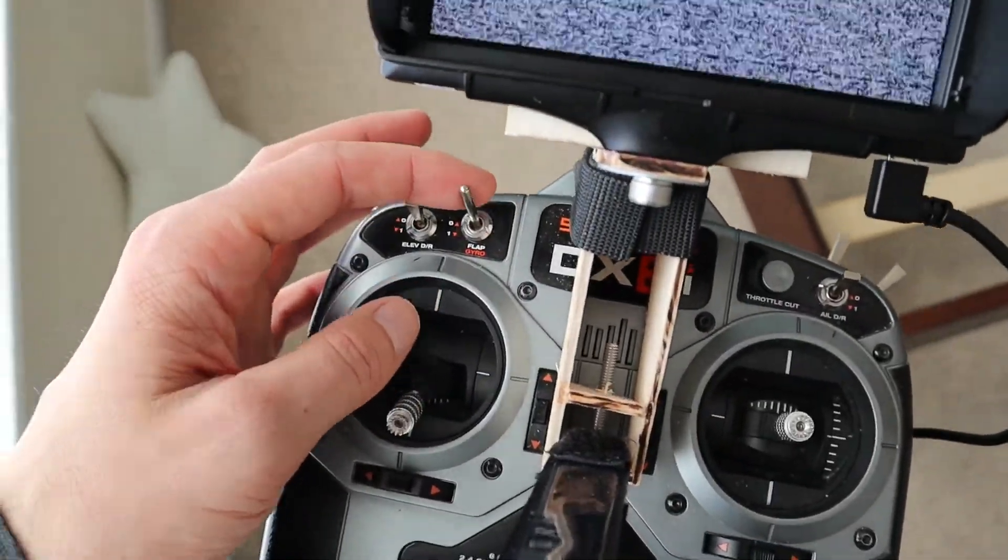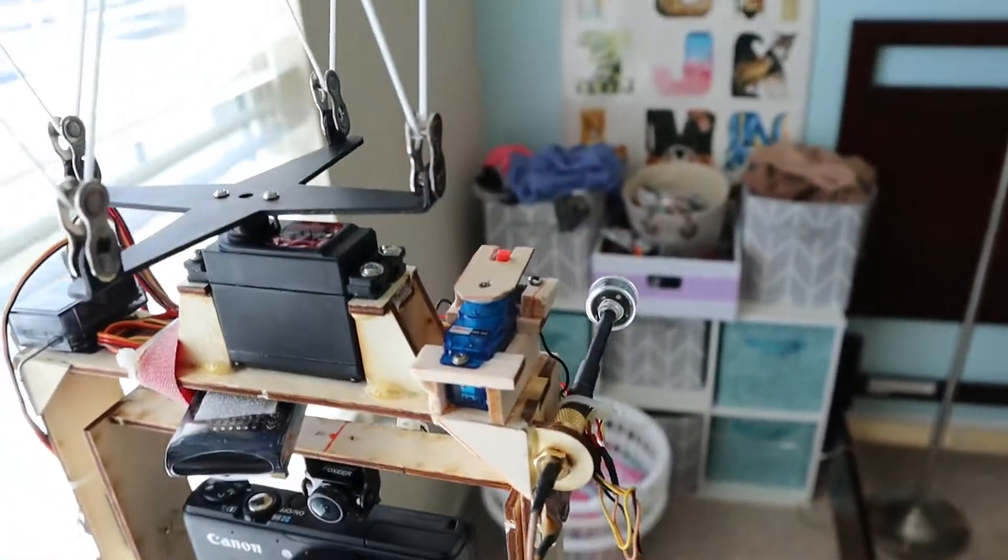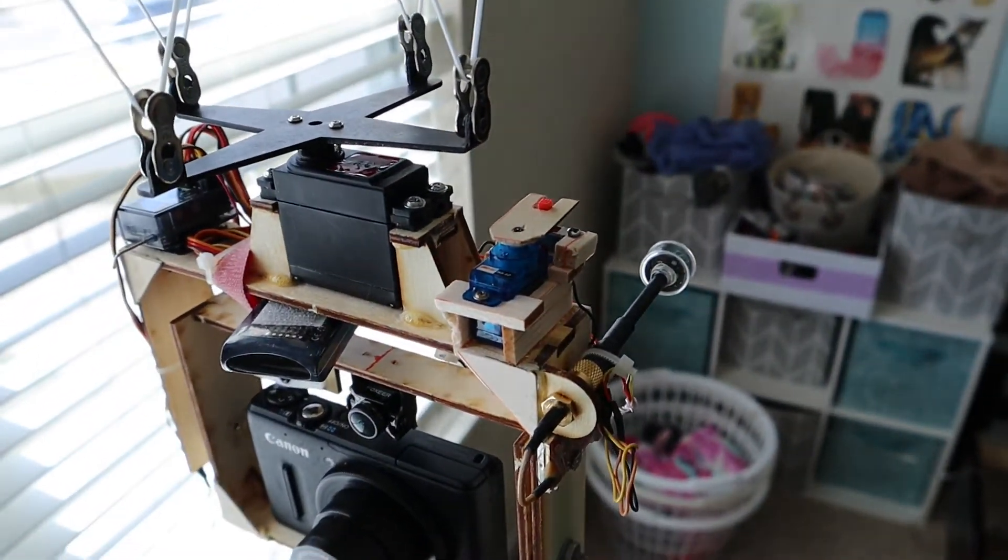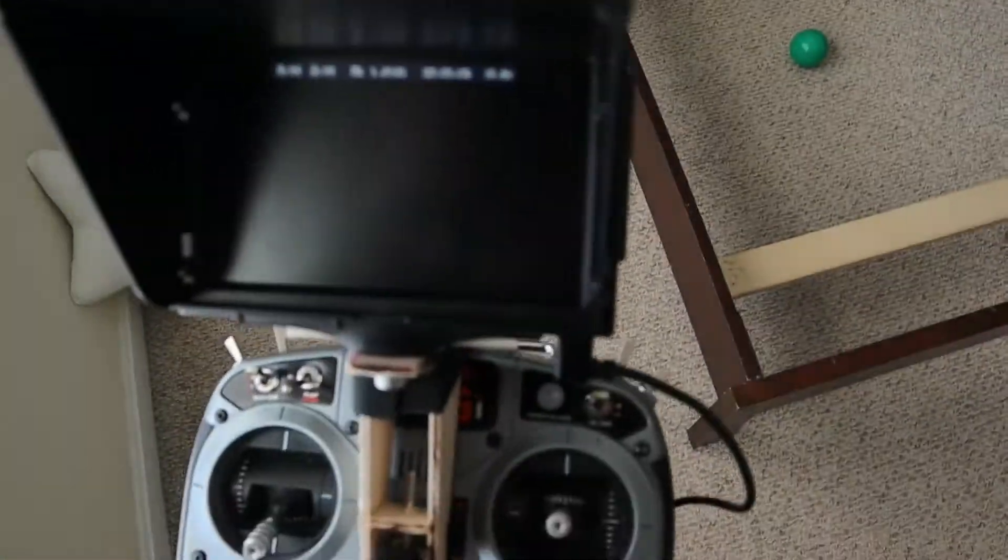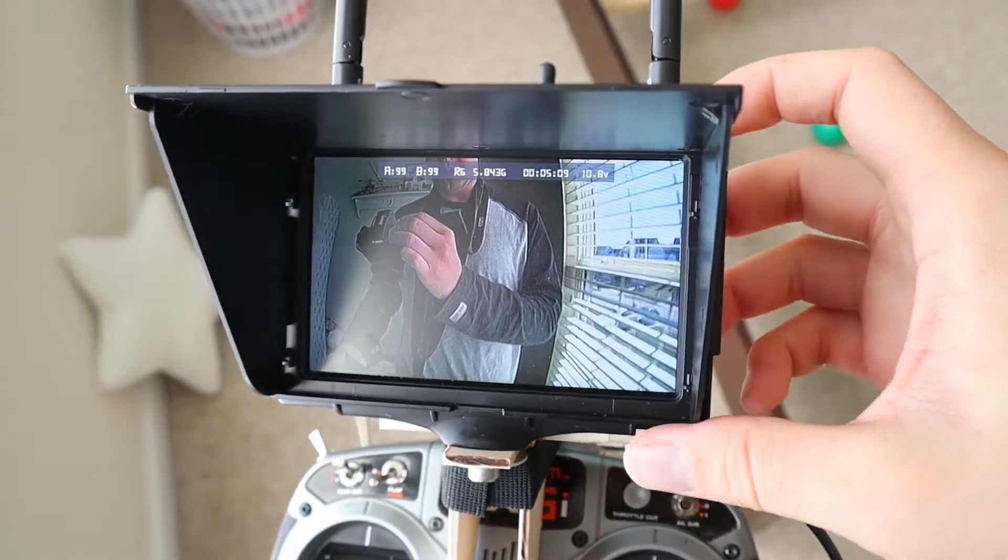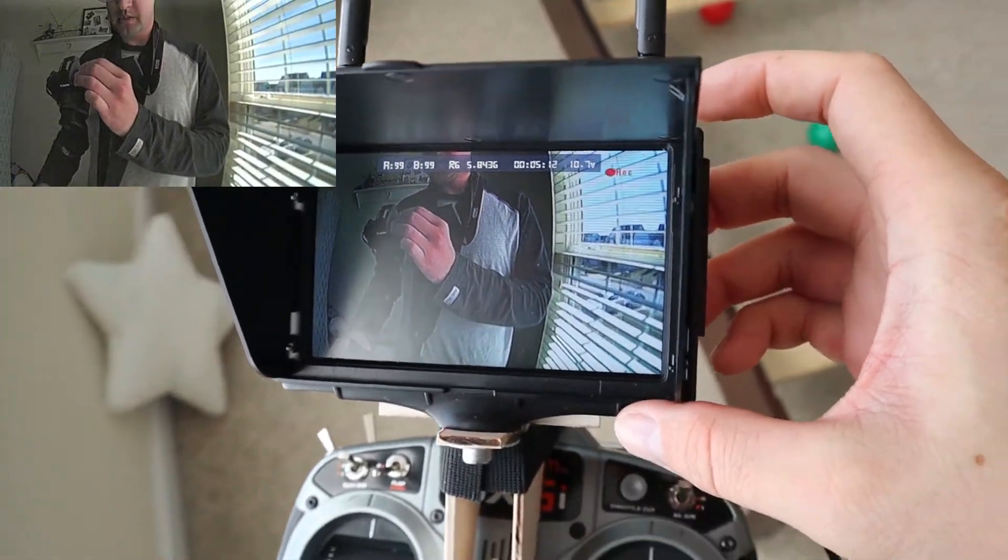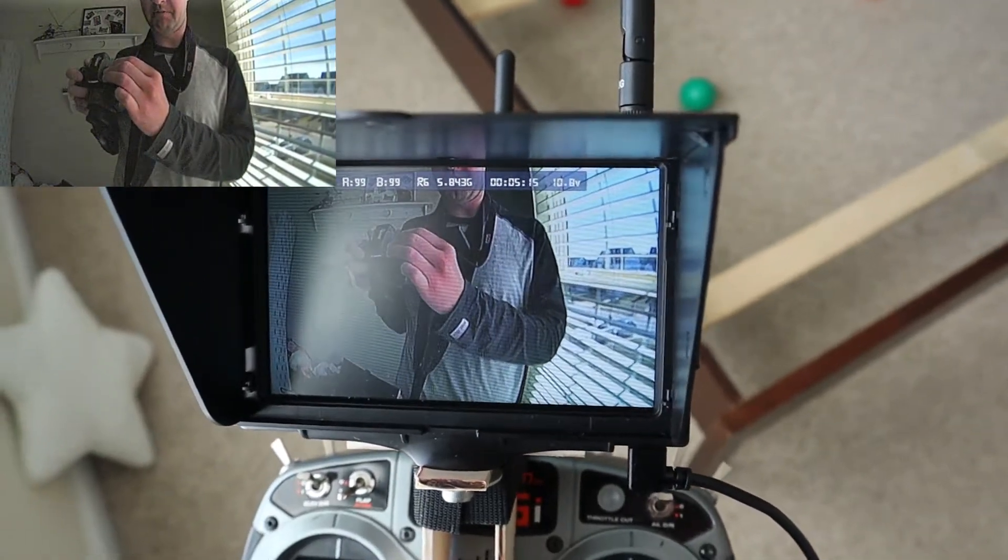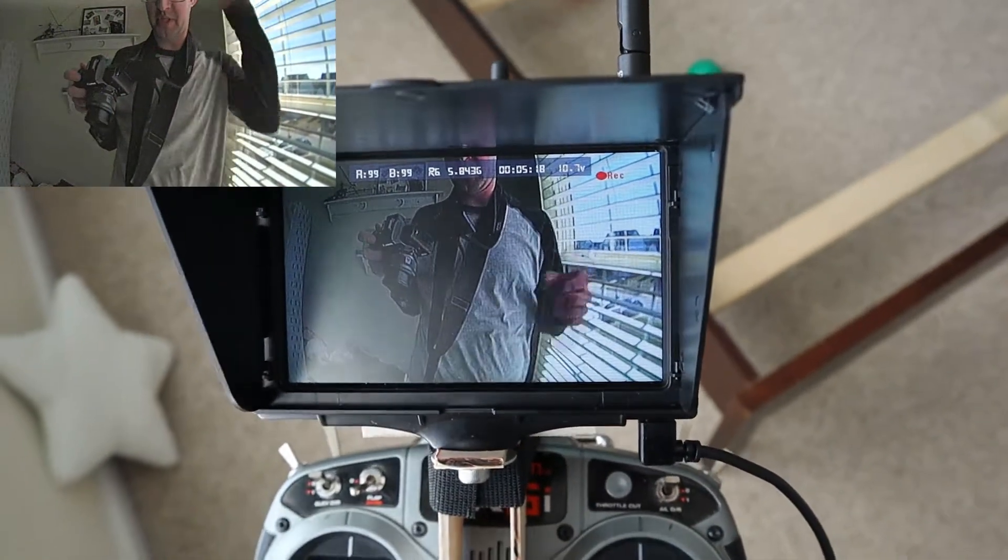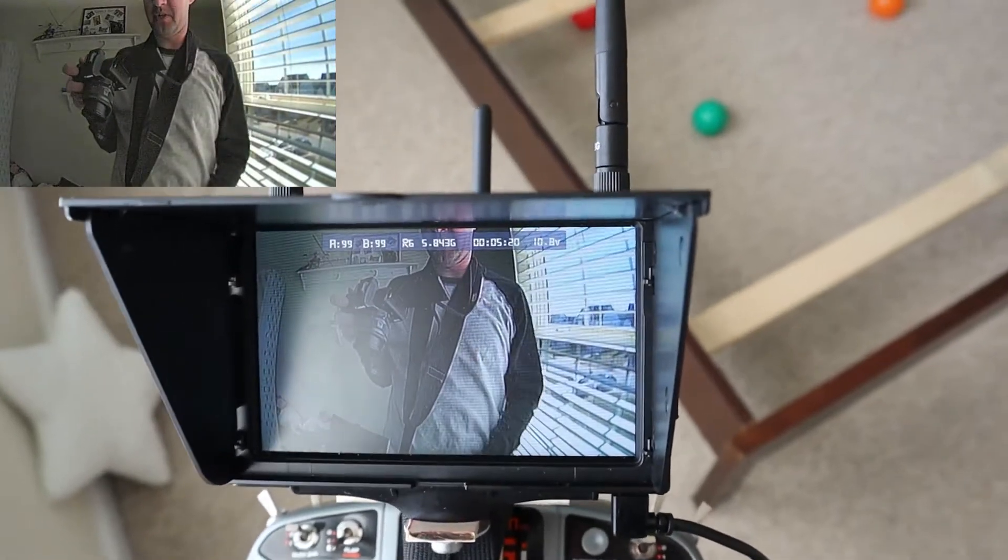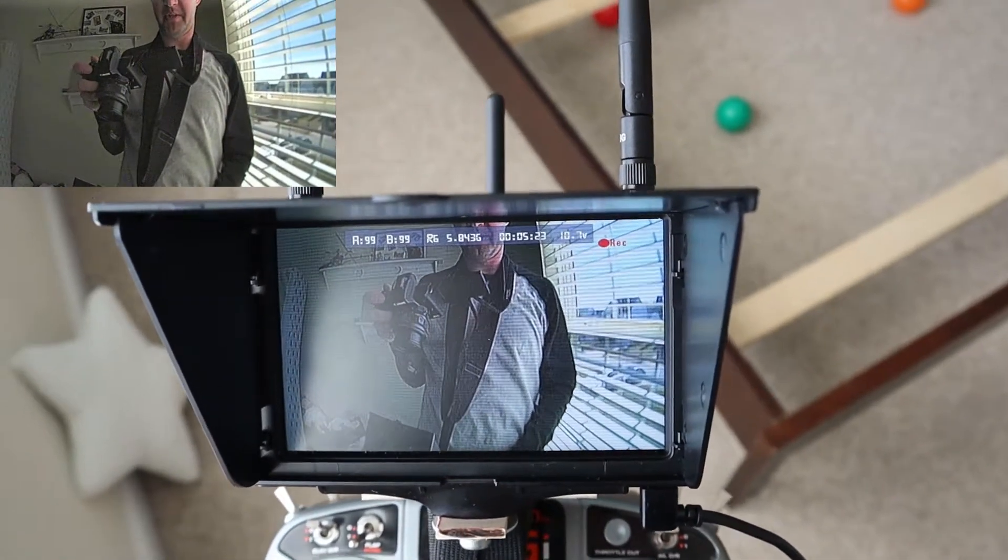I have that connected to the flap switch. So when I flip that switch, you'll see the servo will move and that'll turn on the video transmitter. And then we should get the video feed momentarily. And I'm going to actually record that. This monitor has a nice little DVR feature so that you can record the video that comes down, which you see up in the top corner of this video.